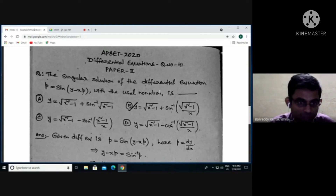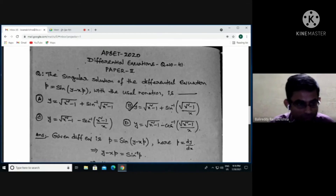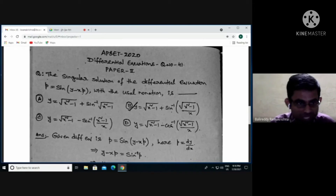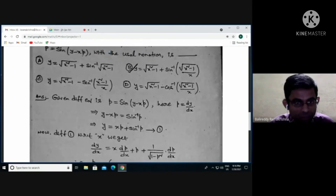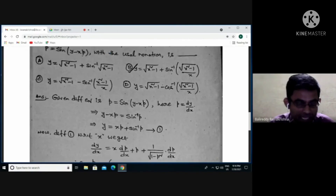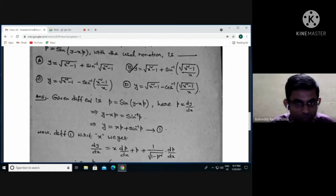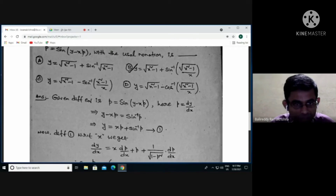Looking at the options, option B is the correct one. Let's discuss the detailed solution. With usual notation, p = dy/dx, the derivative of y with respect to x. Given differential equation is p = sin(y − xp). We need to find the y value — the singular solution. Simplifying, take sin inverse of both sides: y − xp = sin⁻¹(p), so y = xp + sin⁻¹(p). Let this be equation number 1.